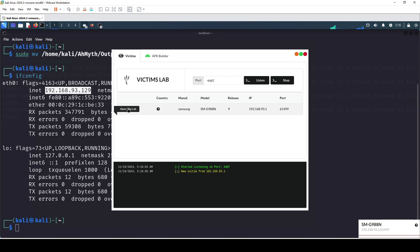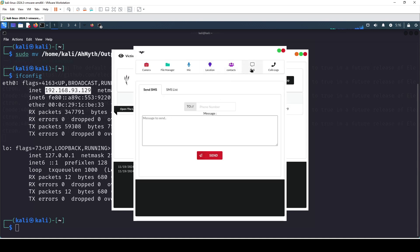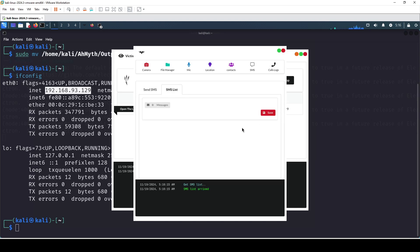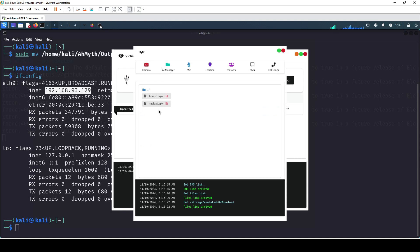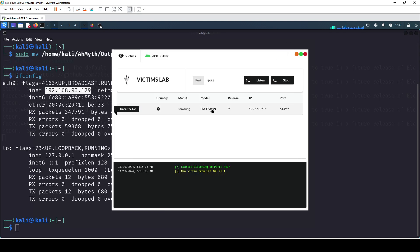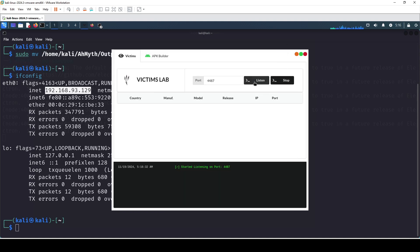As you can see, that's how you can now gain access to the SMS messages. You can even send an SMS to a number if you want, or you can see and read the SMS list. Since we don't have any SMS on my phone it appears empty. You can also see the payload.apk file that was downloaded inside the storage. You can also stop and restart the listener on the port whenever you want.